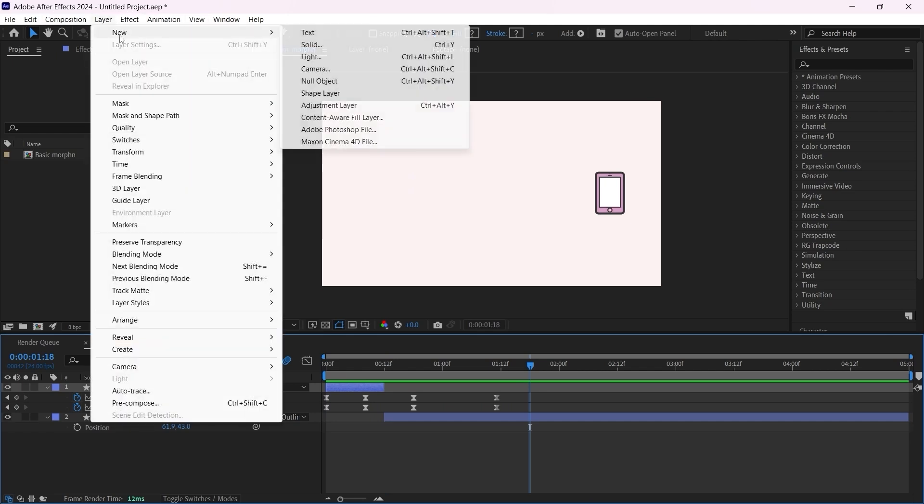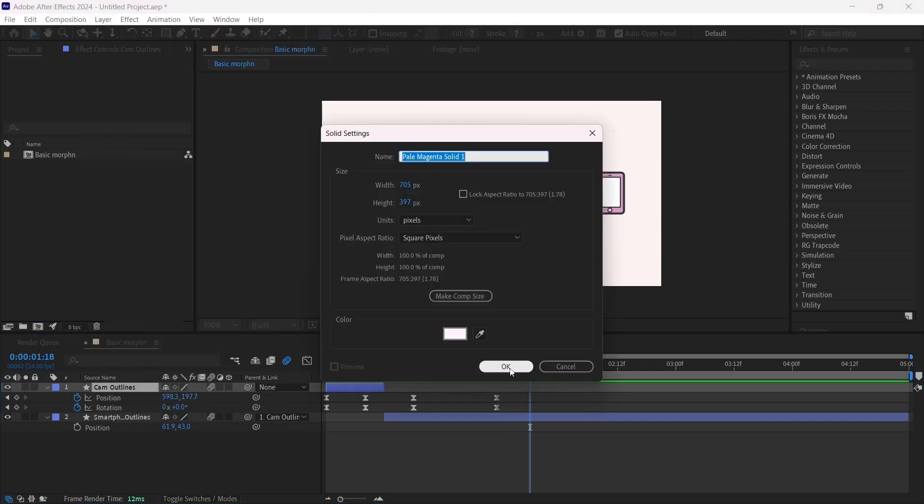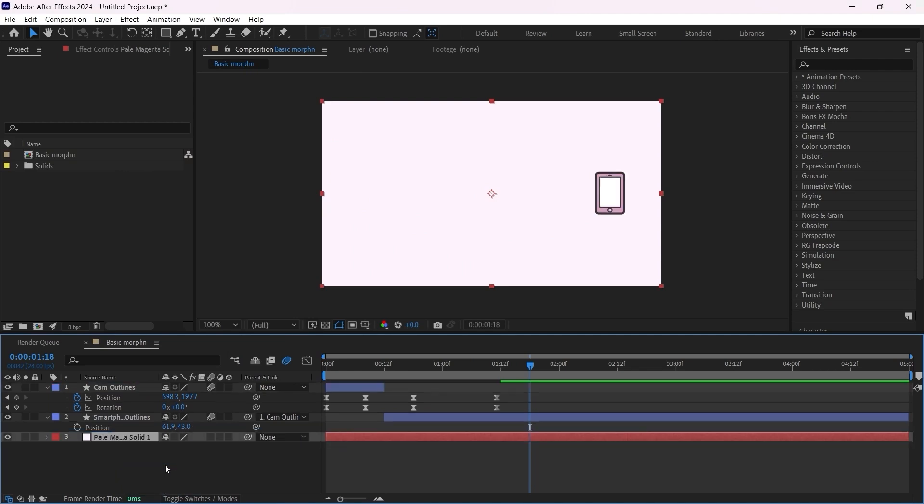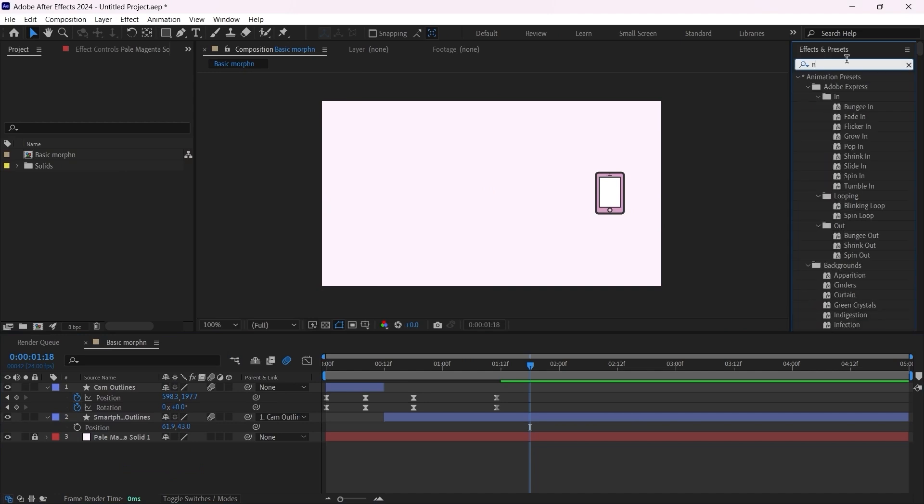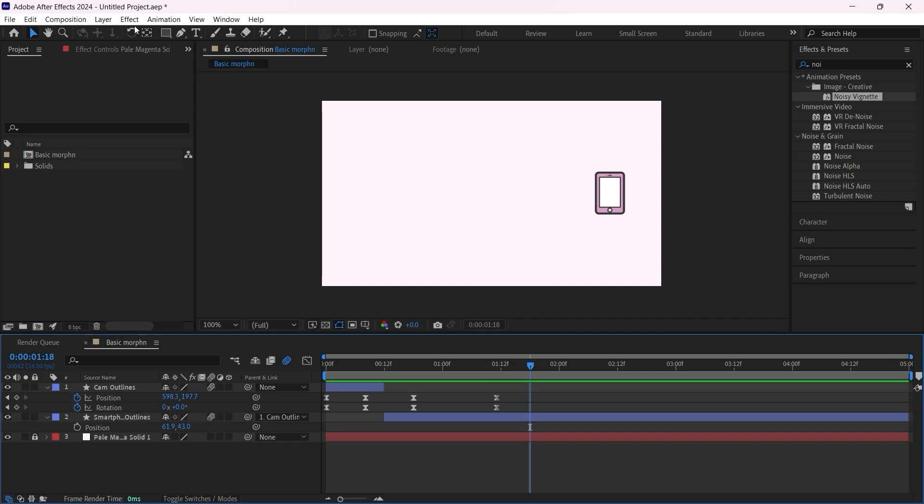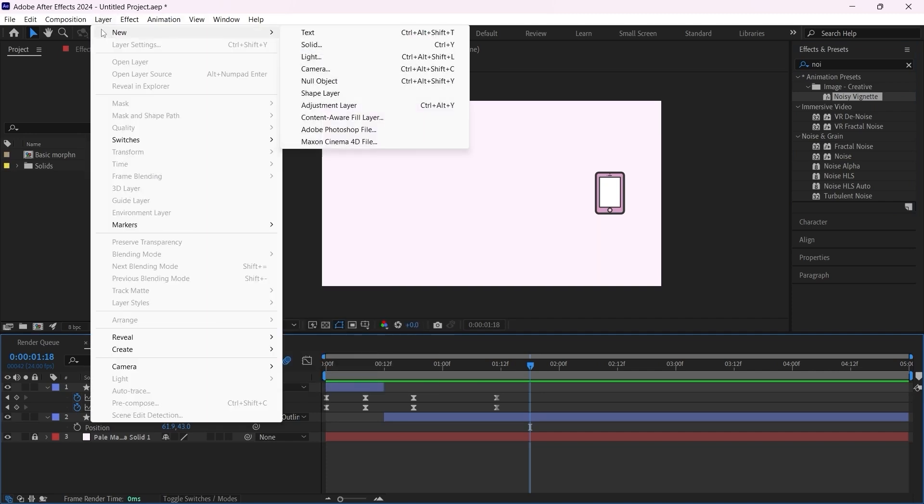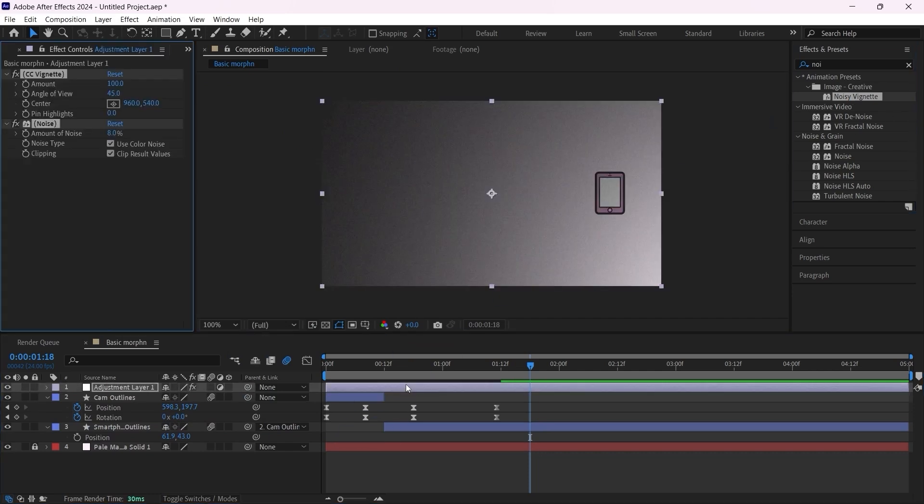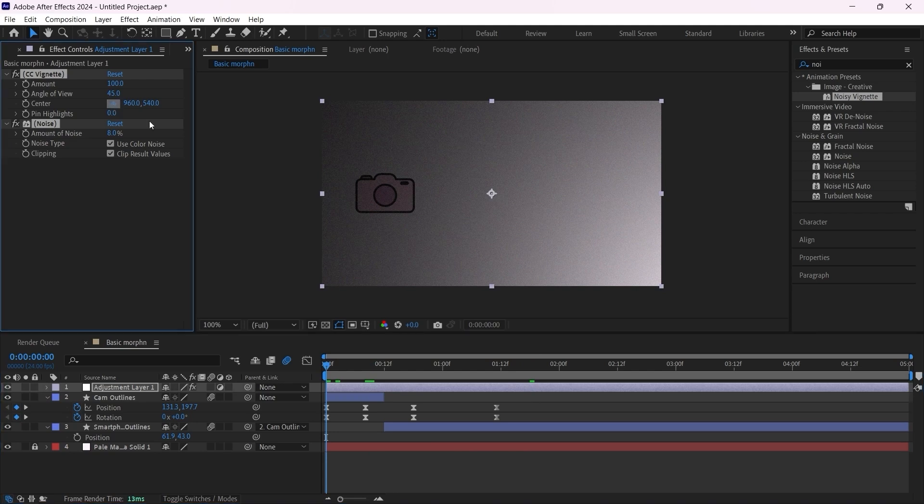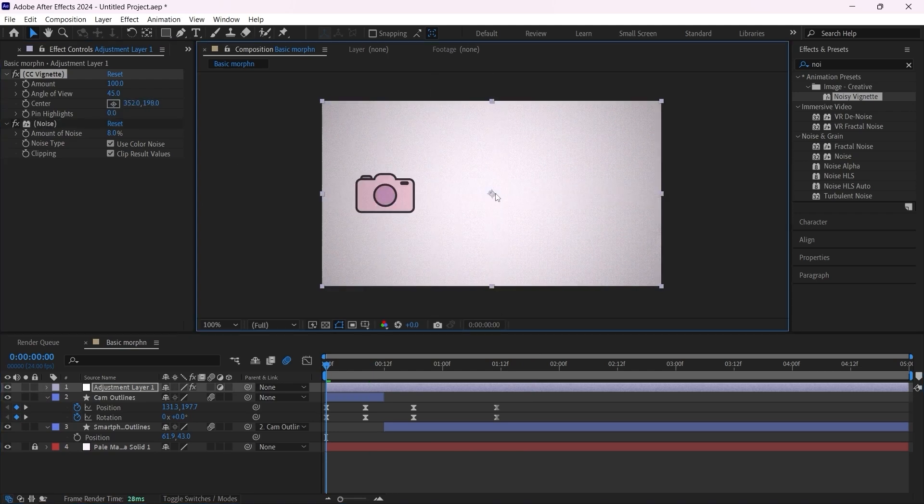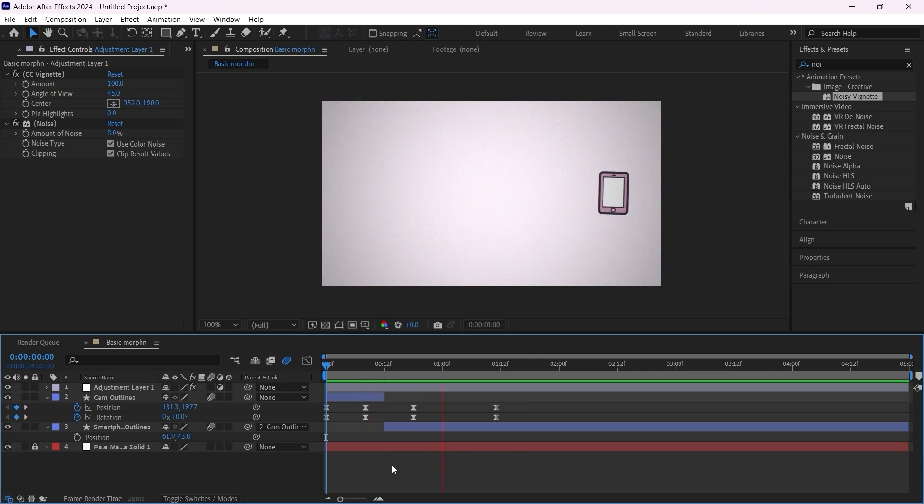We can make it more interesting if we add some effects. I can go to layer, new, add a solid color. Put it here in the bottom, lock this layer, go to effects, type noise. We can add noise vignette, but first I forgot to add the adjustment layer. Apply it to the adjustment layer. For the center it's going to be here.